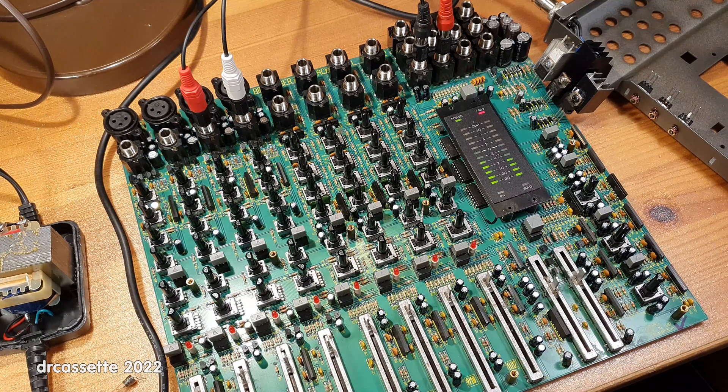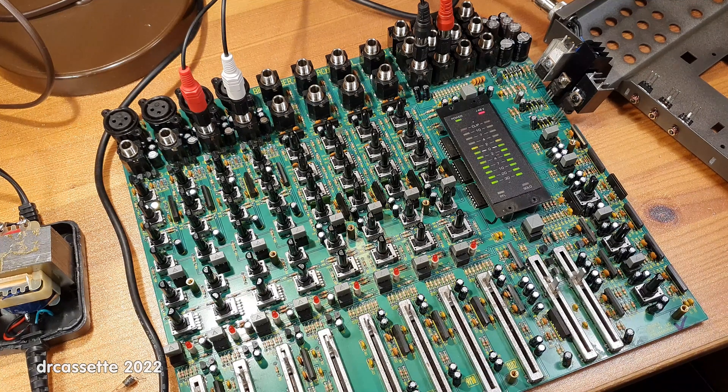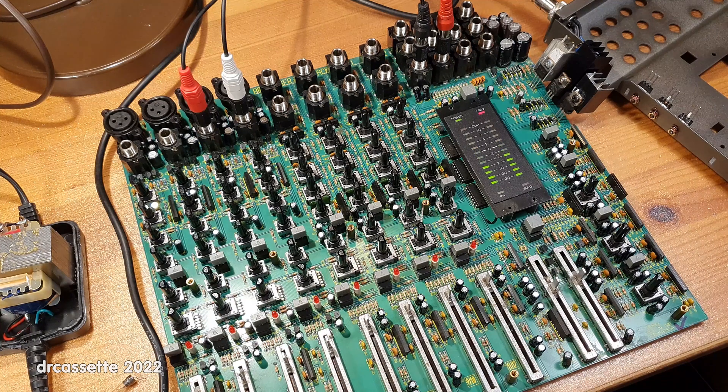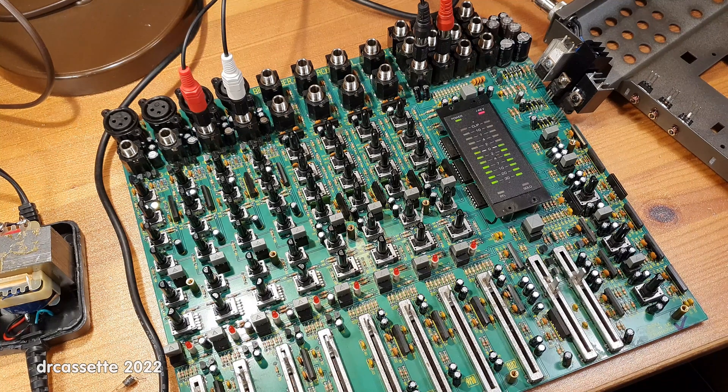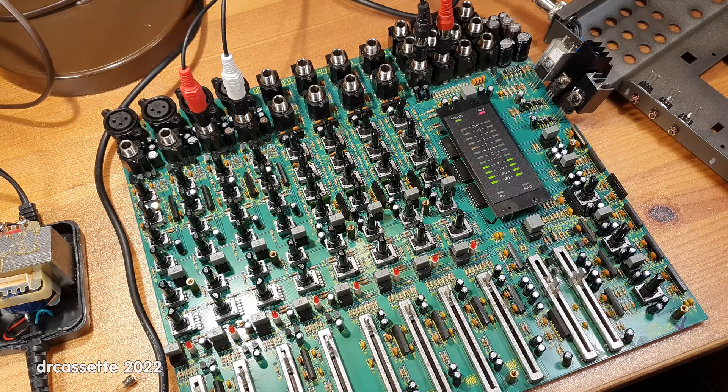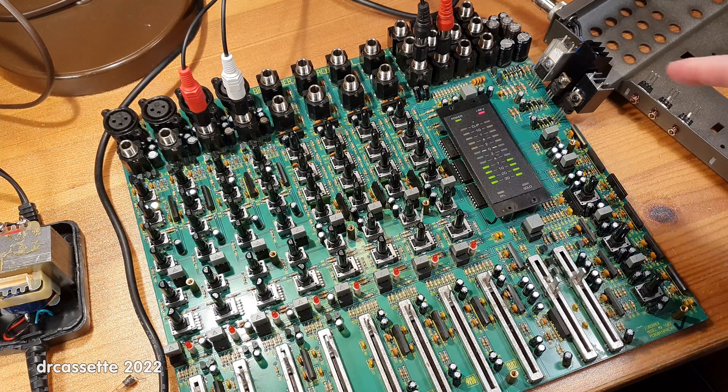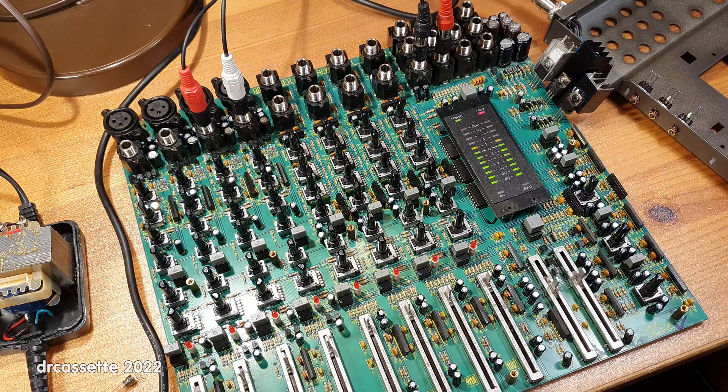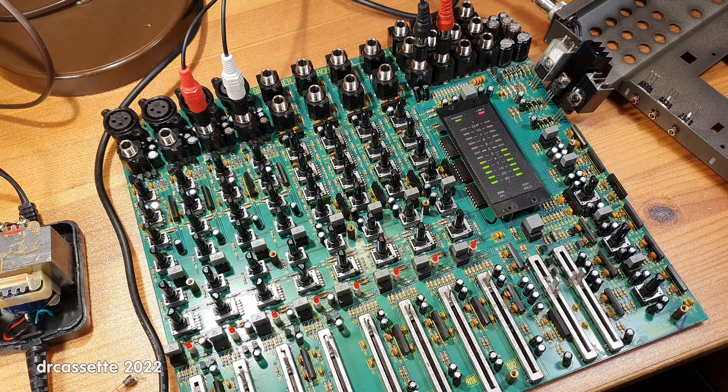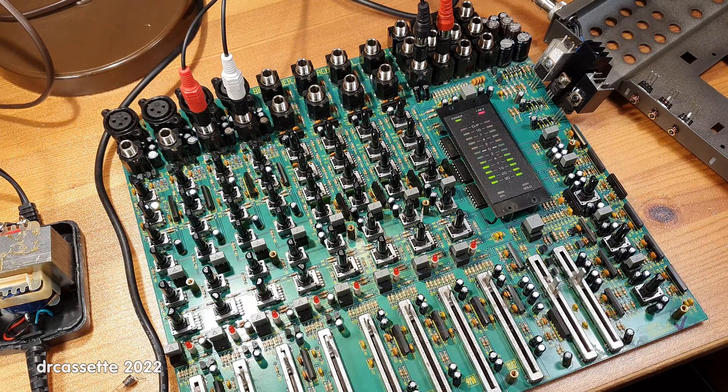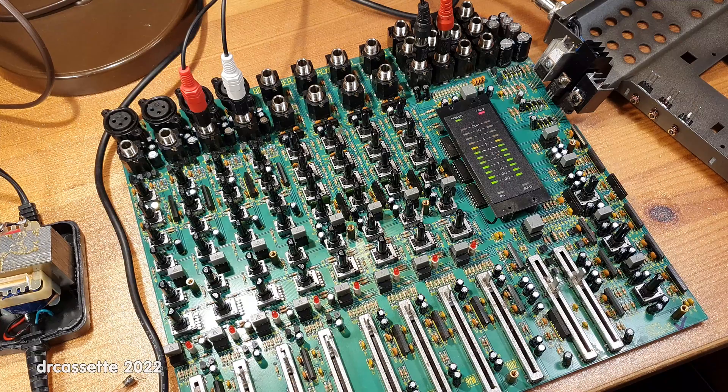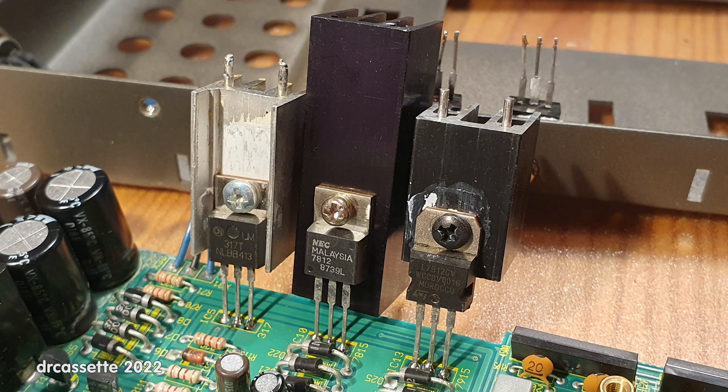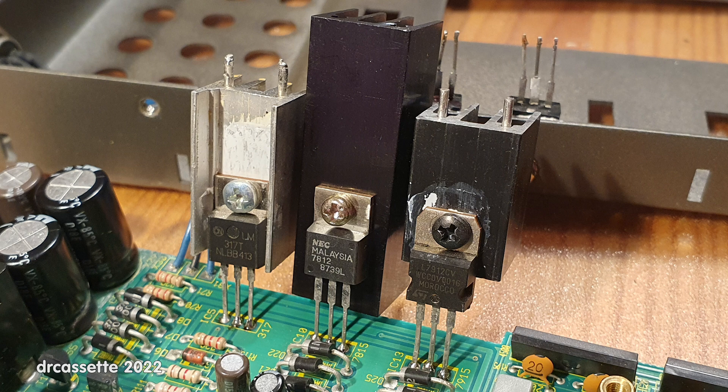Well, that problem has been taken care of, but there is now another problem. The voltage regulators over here, as you can see, are attached to some rather large temporary heat sinks.